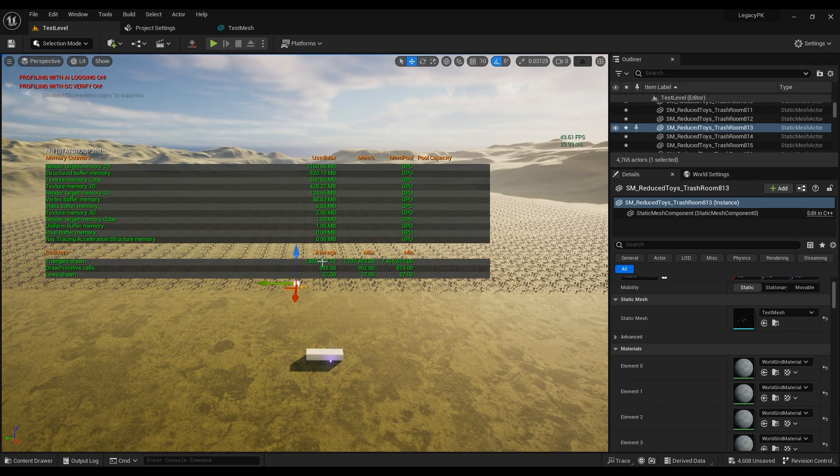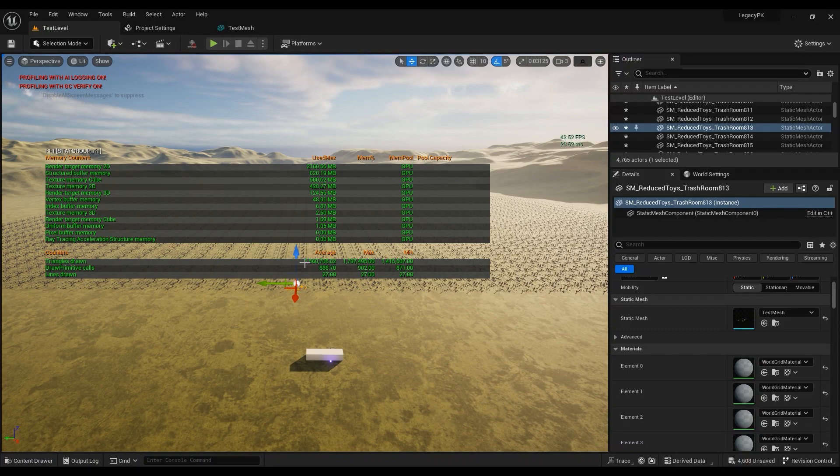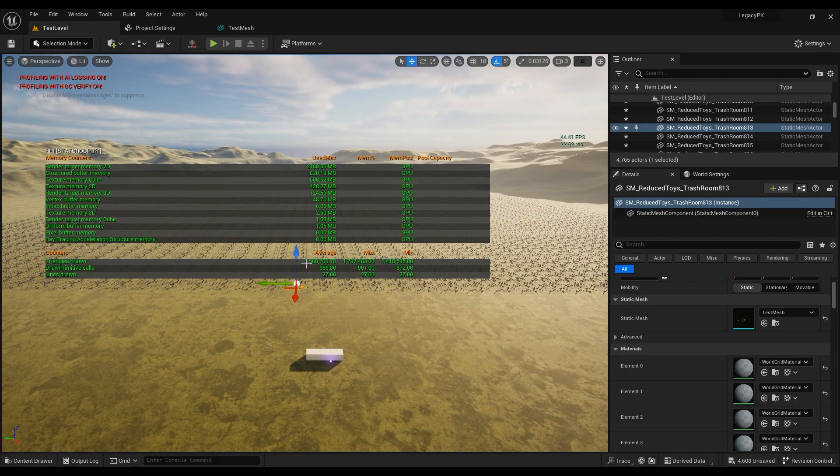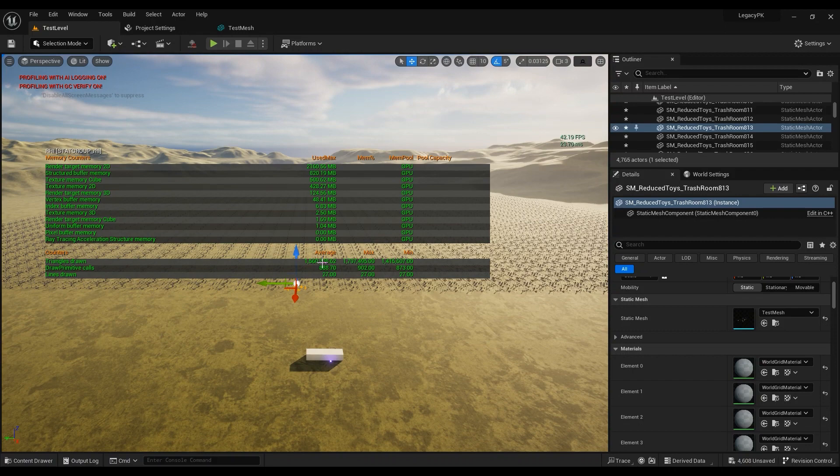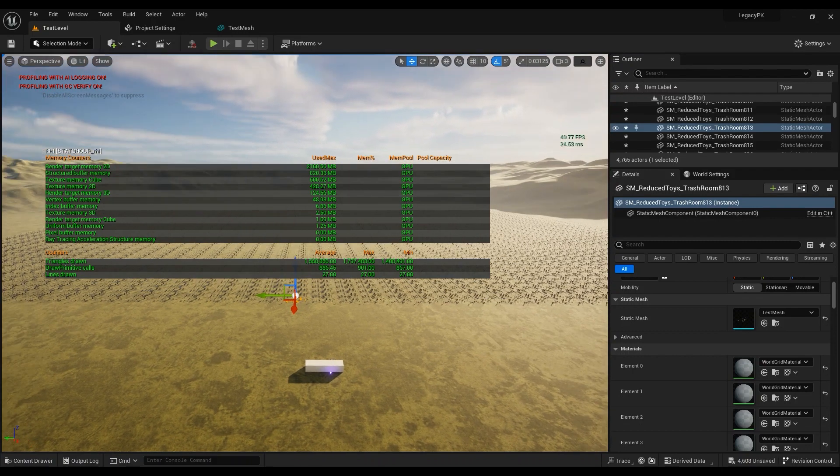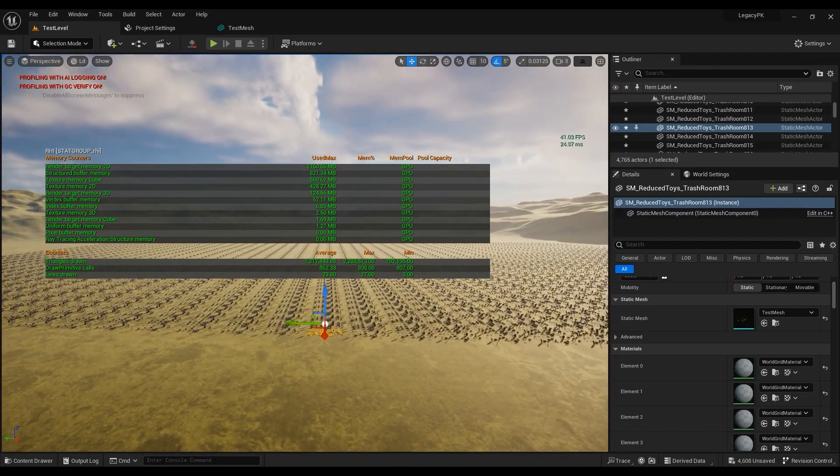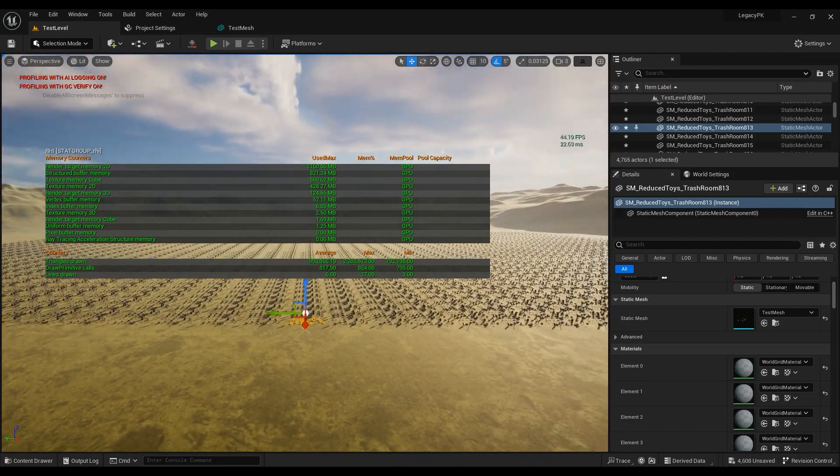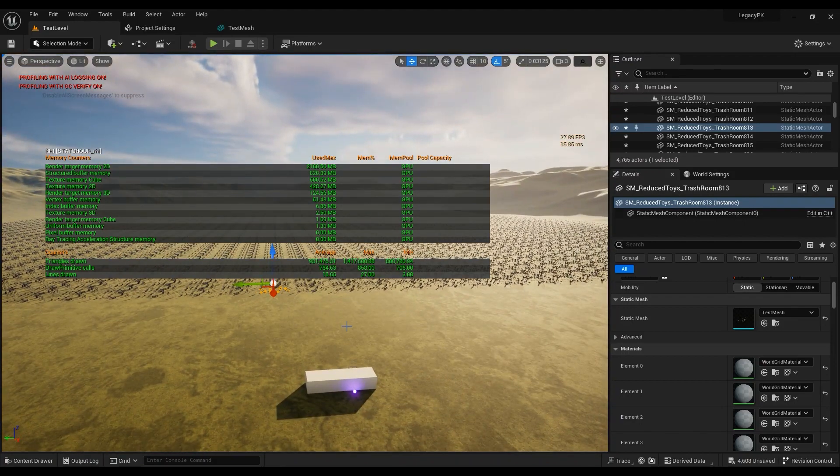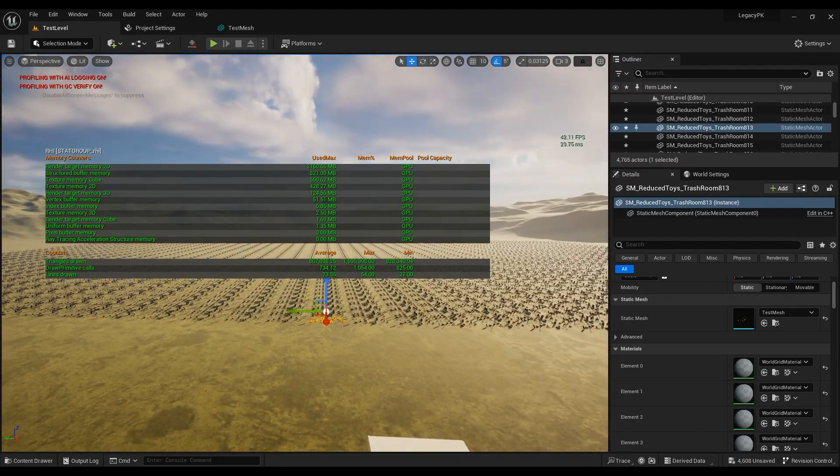Apply, save, and look at the draw primitive calls: 870. And the triangle count got reduced to 1 million. It's 1 billion - I'm sorry, now it's 1 million, 1.5 million or something.